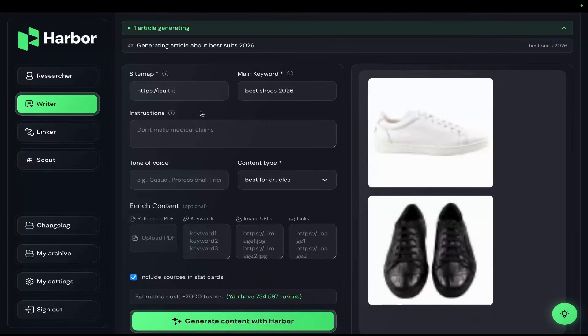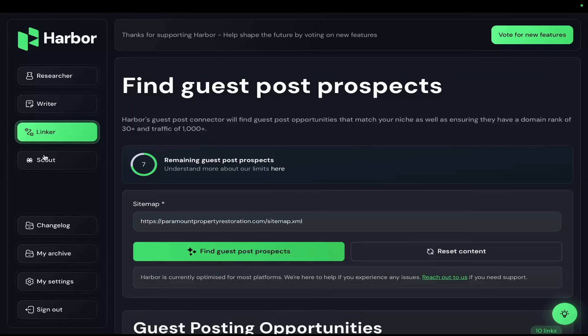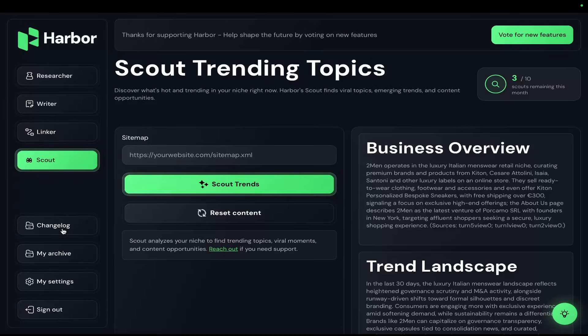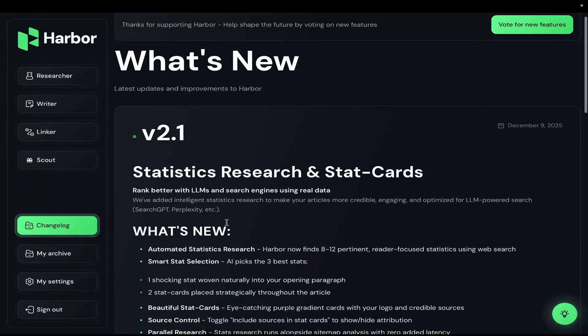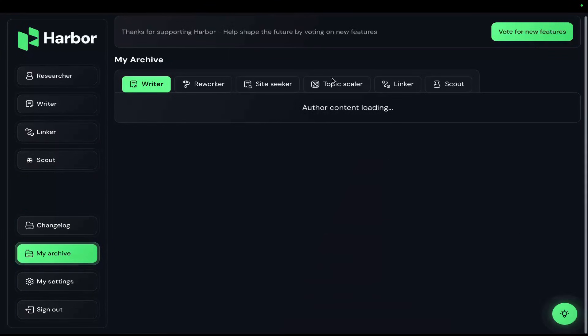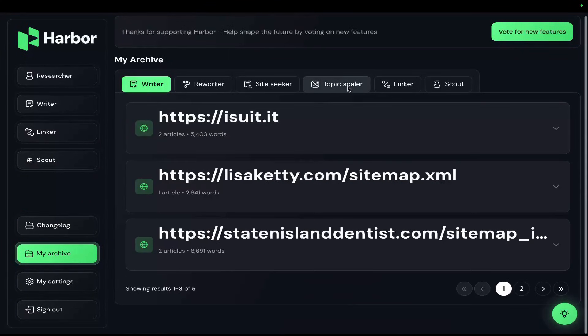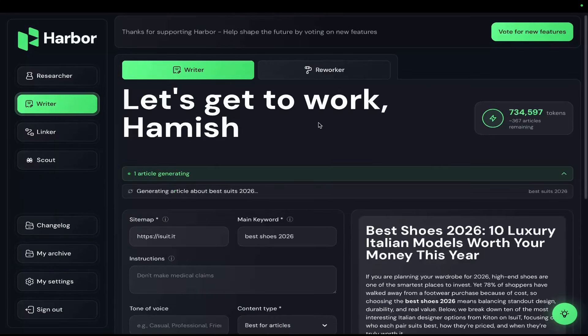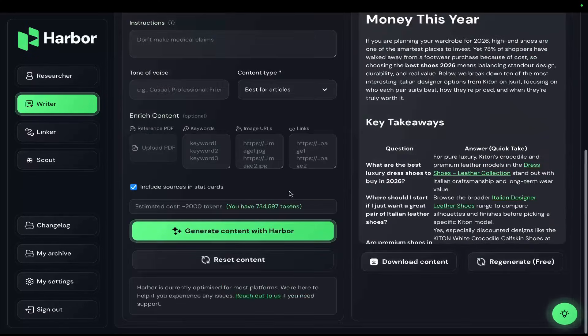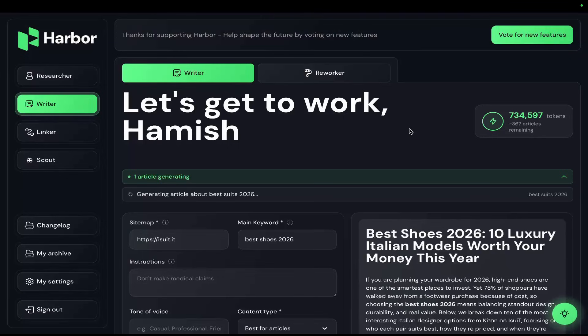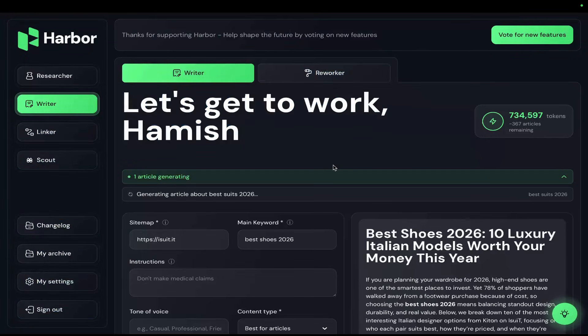I gave everyone higher tokens, higher everything, and I'm slowly but surely making this the best tool in the world when it comes to AI blogging. Since launching the new HarbourSEO I've added new things such as the scout feature which finds trending topics in your niche, the changelog so you can see everything that I'm up to, the My Archive section, and the limits have been increased from about 6 articles a month to 25 articles a month. All of that is for $29. Please check out harbourseo.ai. Thanks for the attention and back to the video.